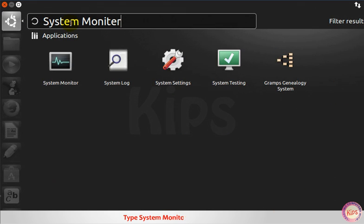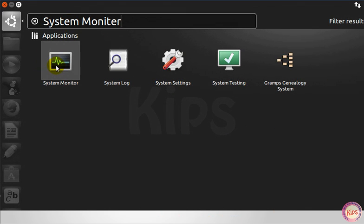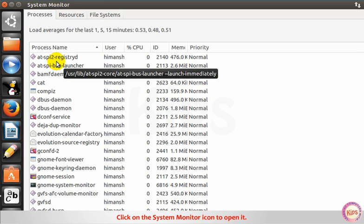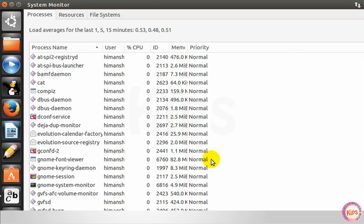Type system monitor in the search bar. Click on the system monitor icon to open it. The system monitor window will appear.